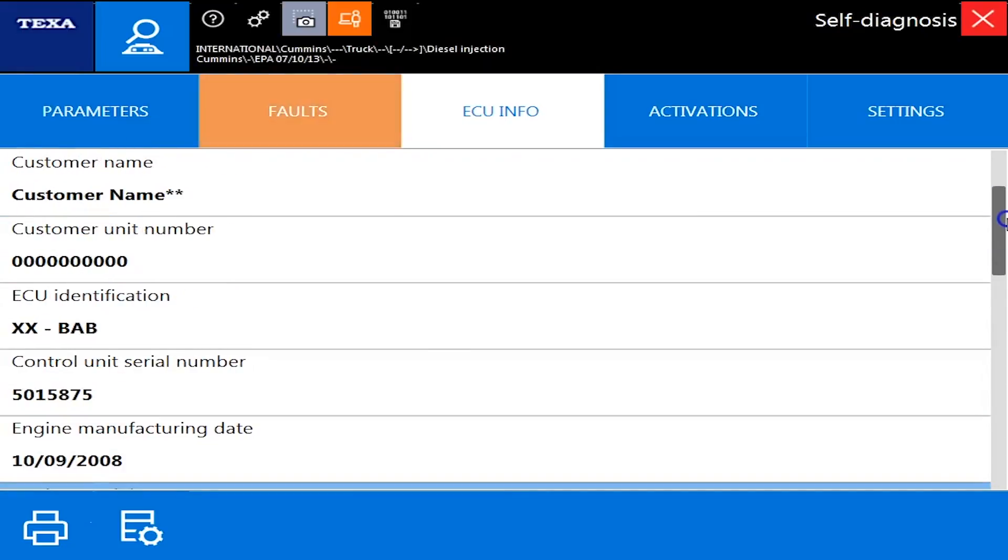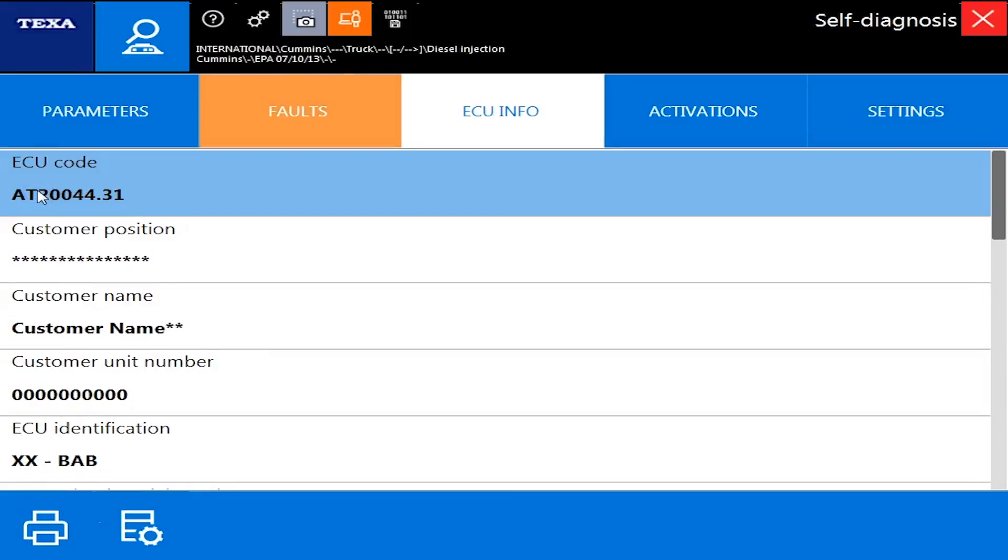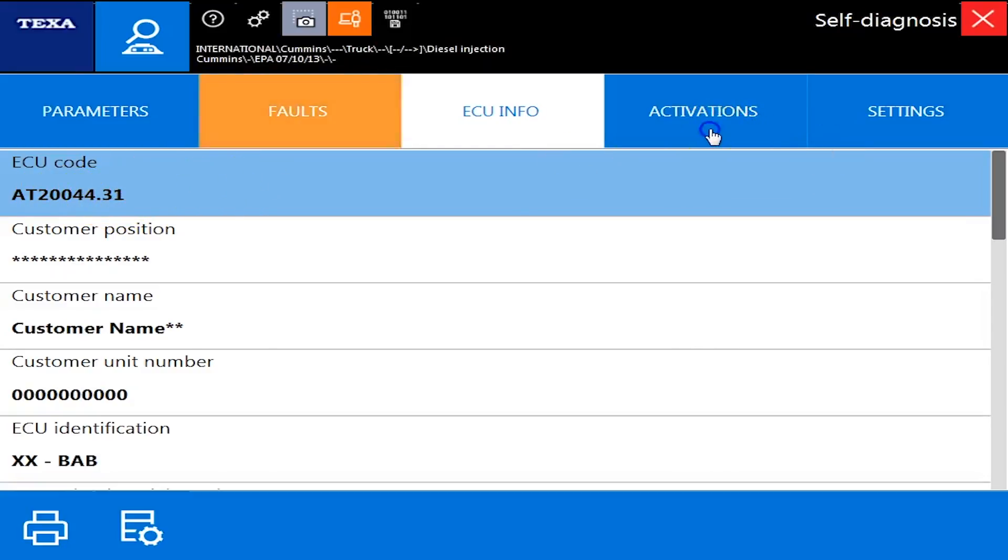And just kind of go up. There's our calibration level. A lot of times people think they need to update their calibration level. Well, we can't do that with this tool. We can with another tool we do sell. But you do need to know the calibration levels at some point during some of the troubleshooting.